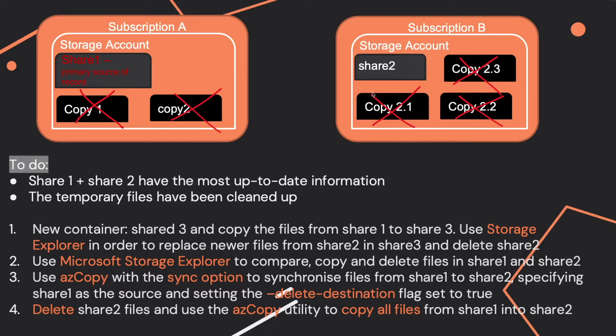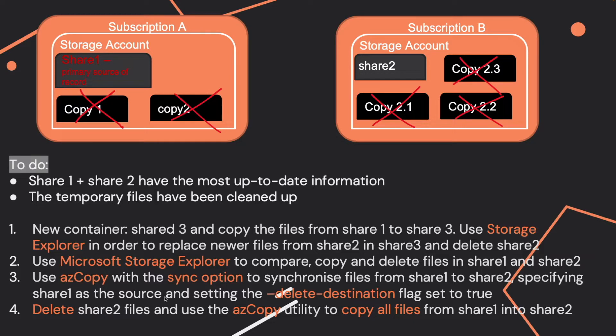Or you use Microsoft Storage Explorer to compare, copy, and delete files in Share 1 and Share 2. Or you use AZCopy with the sync option to synchronize files from Share 1 to Share 2, specifying Share 1 as the source and setting the Delete Destination flag to true.